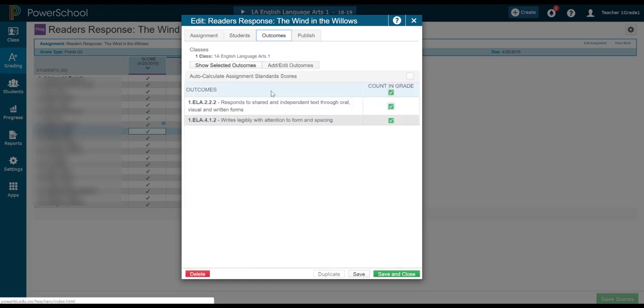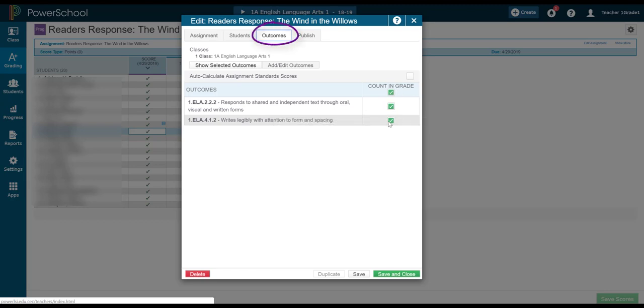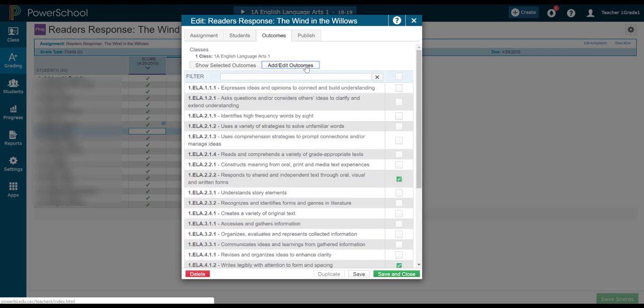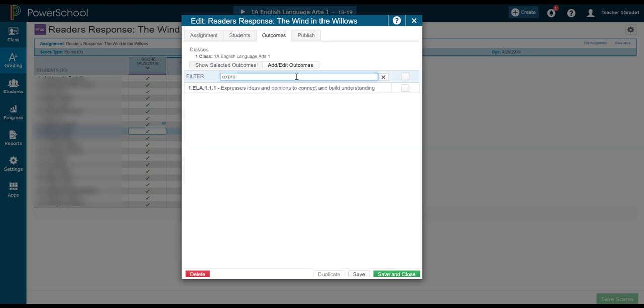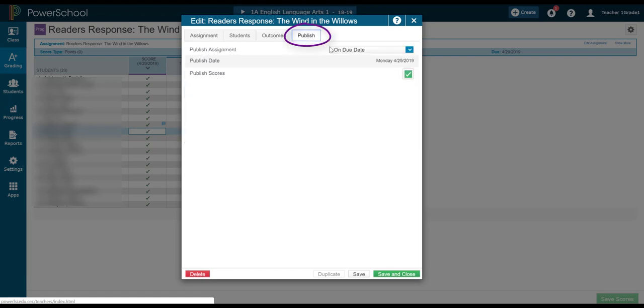I can also look at what outcomes, what KLOs, are attributed to this particular assignment. I can click Add Edit Outcomes, and I can even search by filtering it right up here to add another one if, let's say, I've forgotten.